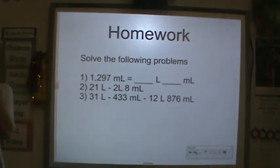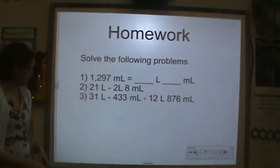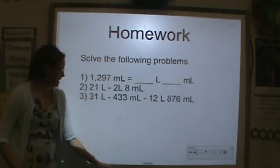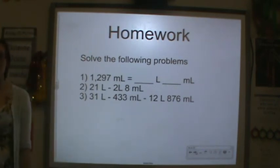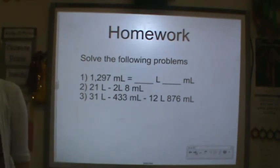For homework tonight, I would like you to solve the following problems. Thank you so much for your hard work, and I will see you tomorrow.